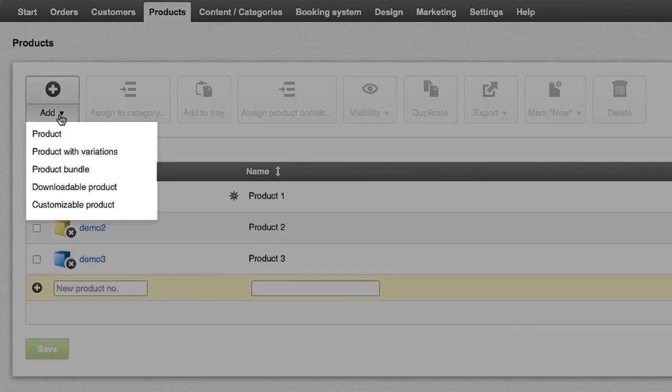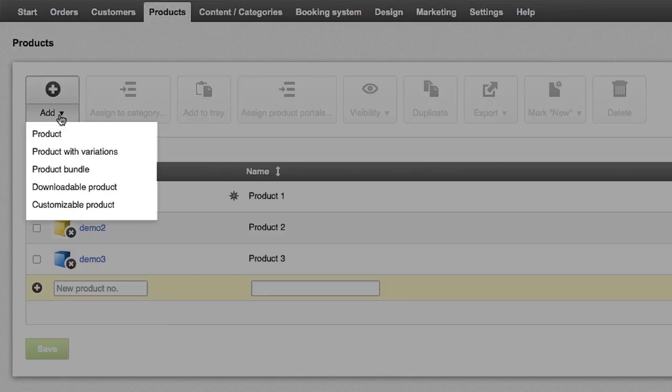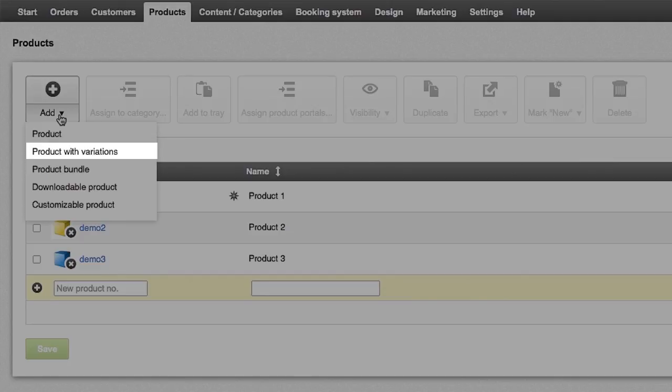Then select the new product type such as product with variations or downloadable product. An example of a product with variations would be a t-shirt that comes in different colors. A downloadable product could be an ebook in PDF format.